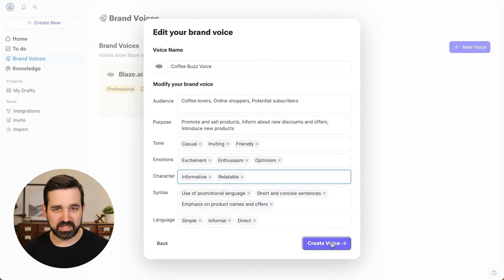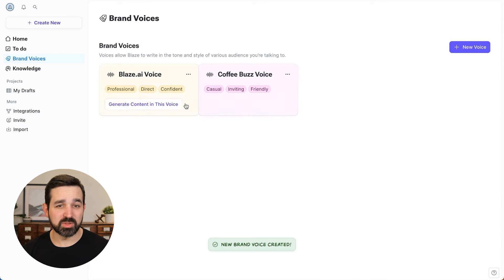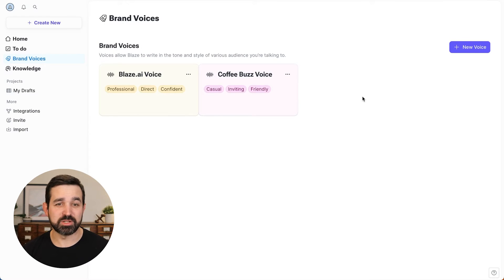Now I can create that voice. And you can have multiple voices in your workspace. So you can choose whichever is the most relevant one. So now that our brand voice is created, let's create some content in Blaze.